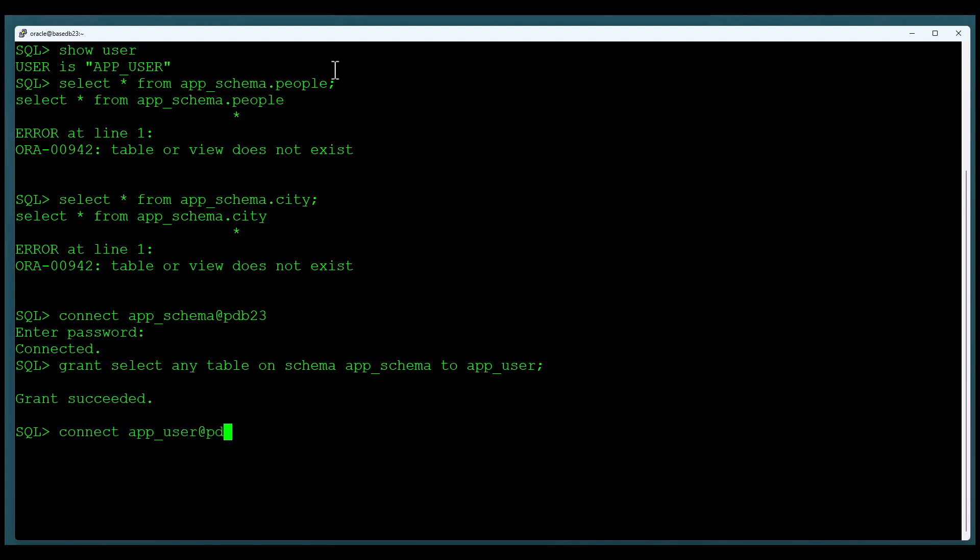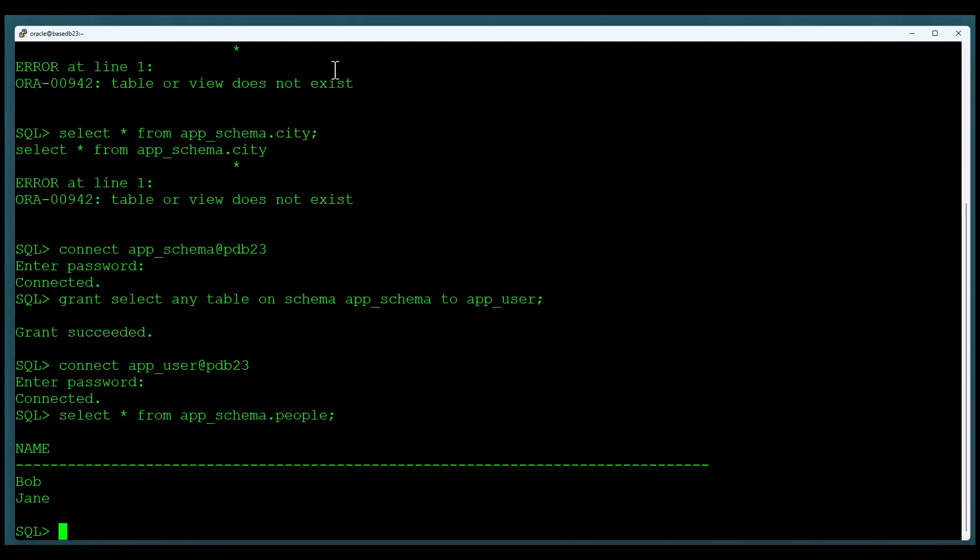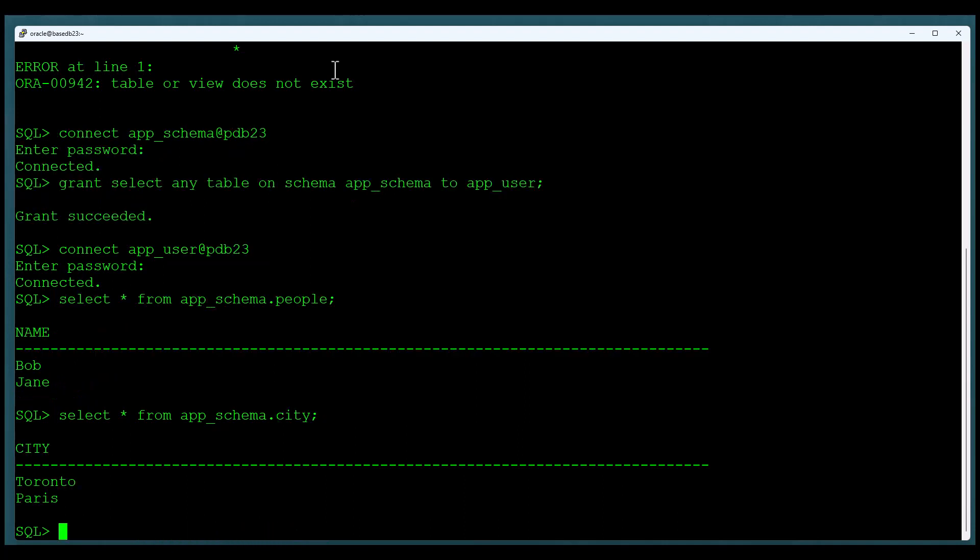We'll test this. We connect in as the application user, and we rerun those same commands. We take a look at the people table, and now we can see data. We take a look at the city table, and now we can see data.